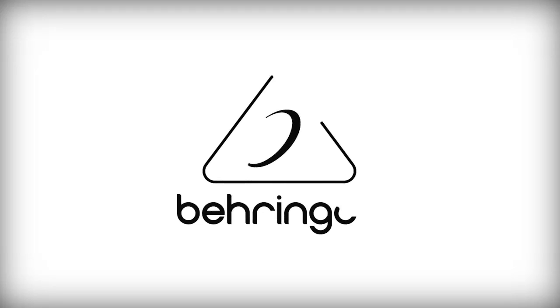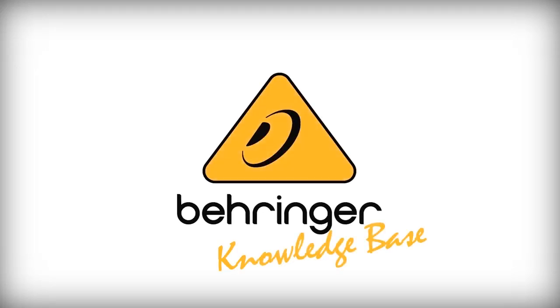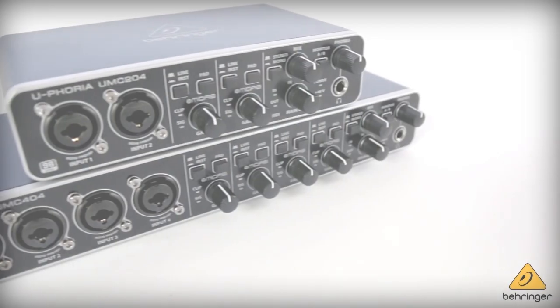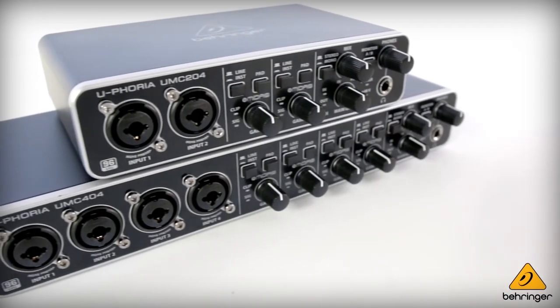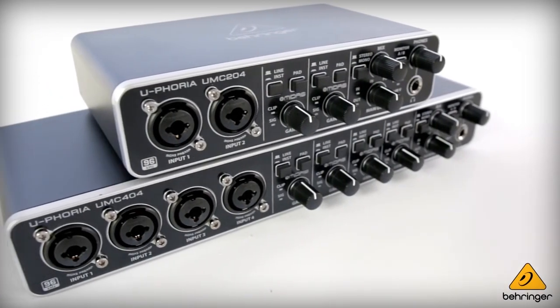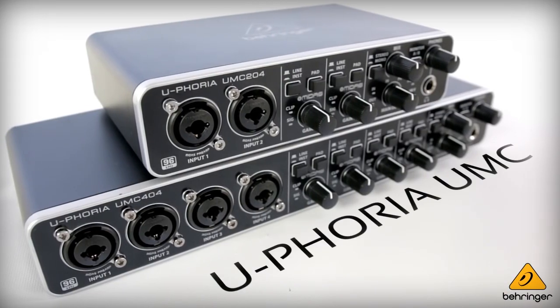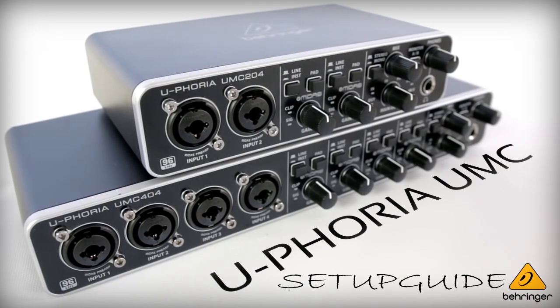Hey everyone, I'm Patrick from Behringer and welcome to our knowledge base video series. Today we're going to cover a basic setup guide for our Euphoria USB interfaces.